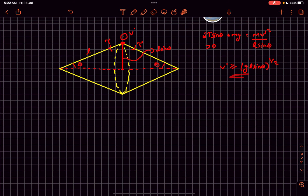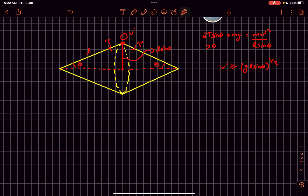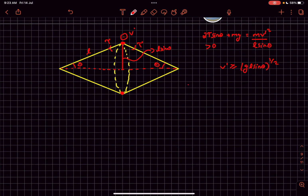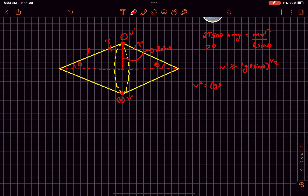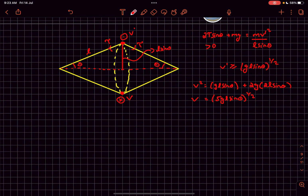At the topmost point, the velocity must be at least √(gl sin θ). Using energy conservation between the bottom and top points, with the velocity at the bottom being v: v² = v'² + 2g × (2l sin θ) = gl sin θ + 4gl sin θ = 5gl sin θ. So the minimum velocity at the bottommost point is √(5gl sin θ).